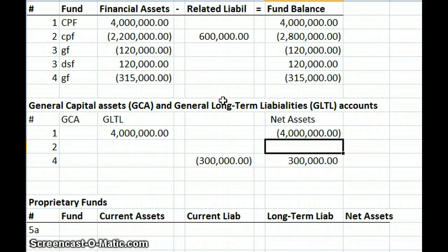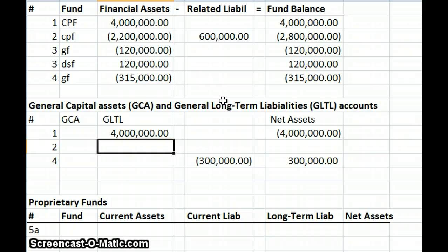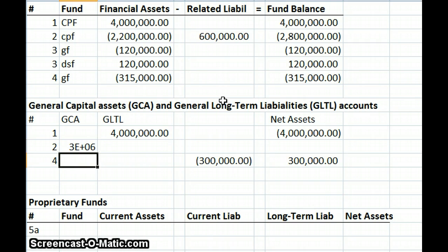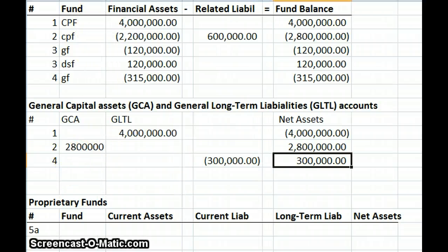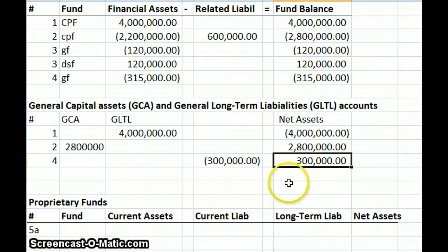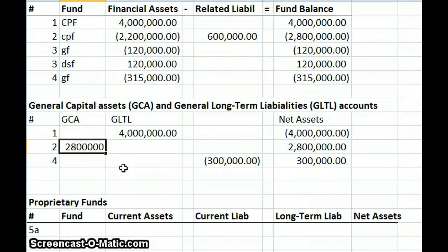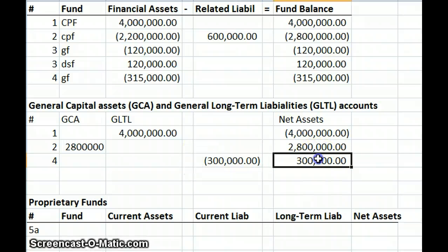Going back to a correction from the prior problem: we need to increase our general capital assets by $2,800,000, because when we paid that contractor bill we record that as a capital asset. So that $2,800,000 goes into our capital assets account. And then similarly for transaction four, we reduced our liability, which is going to increase our net assets by $300,000.